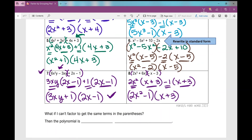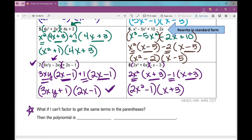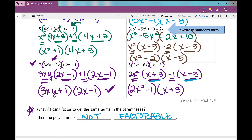One thing to make sure you're aware of: what if you can't factor to get the same terms in the parentheses? If you can't factor anything out to get matching binomials, then the polynomial is not factorable. That's okay — not everything is factorable. Since we're practicing factoring in this unit, you'll probably get a lot that are factorable, but there's always an example or situation where it's not factorable. This concludes your notes over factoring by grouping.